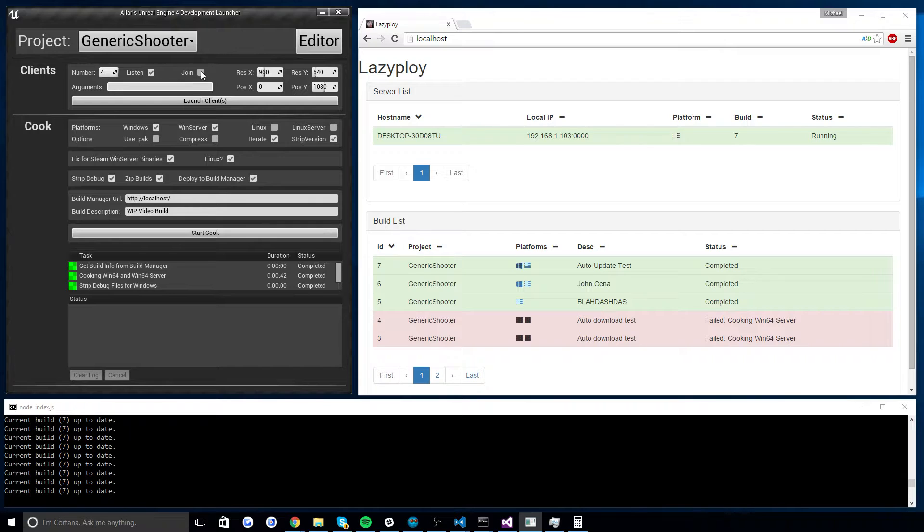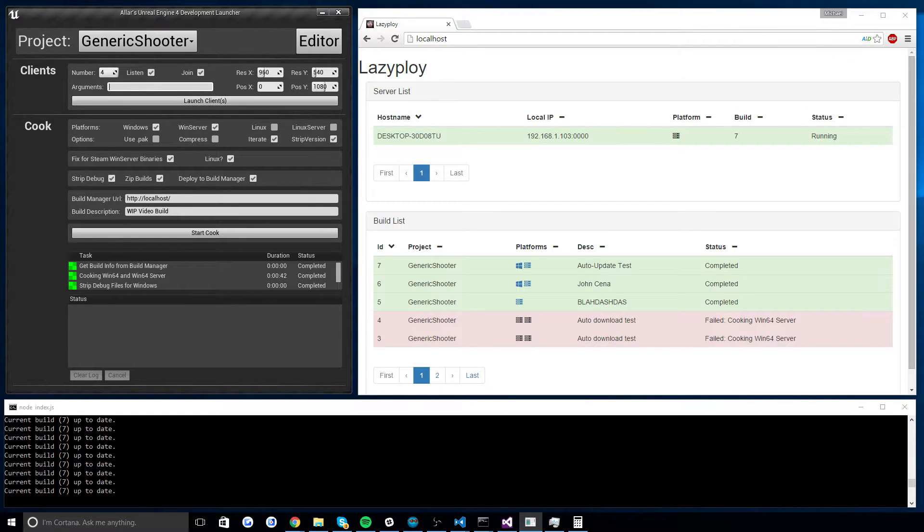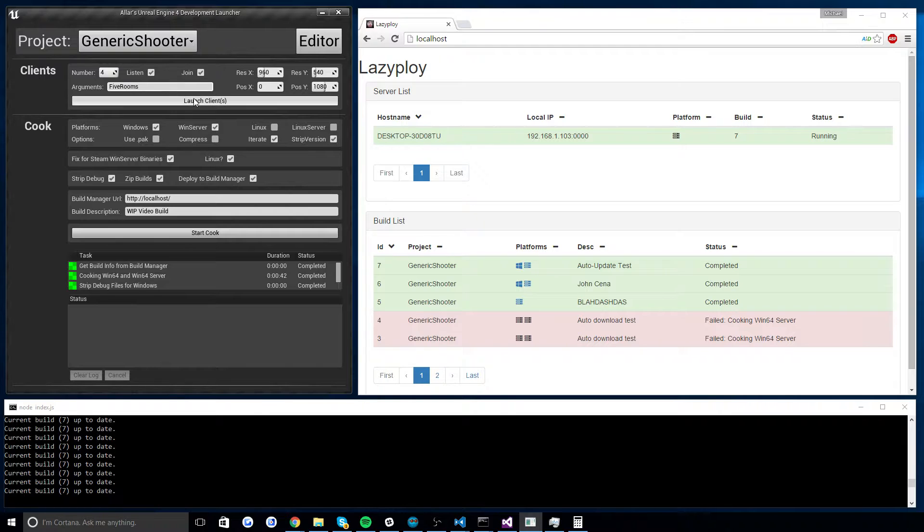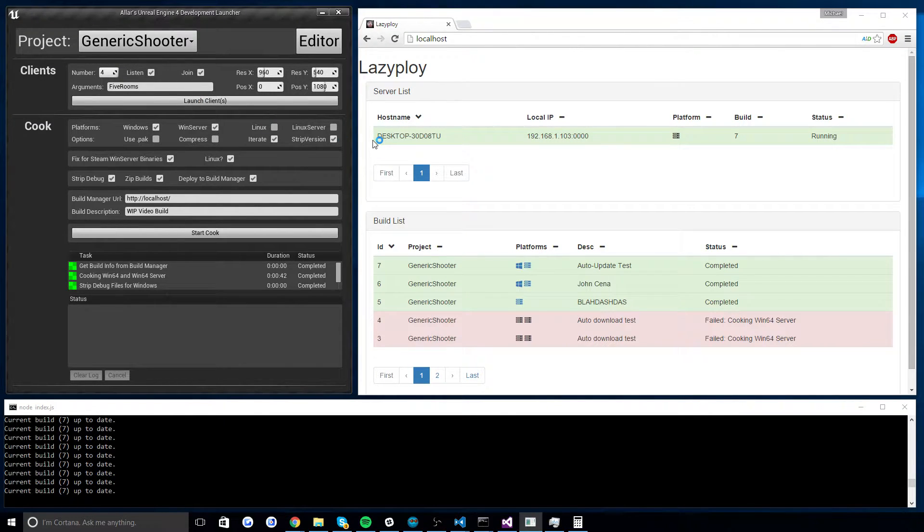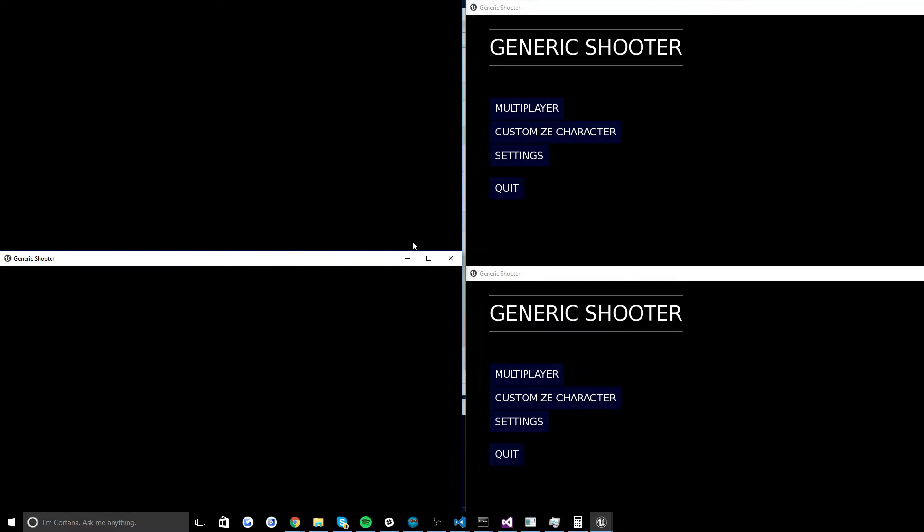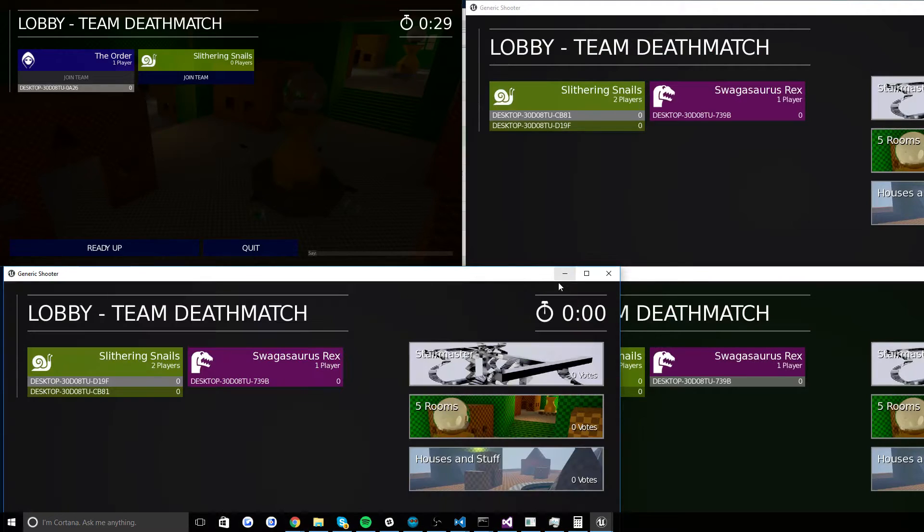Pop the join flag, which will tell every client to join the listen server. The listen server will always be your top left, your first client. And I want to run the level five rooms as a map in this build. So I'll go ahead and hit launch clients. And you'll see that the top left client will become the server and these other three clients will become clients to the server. And they will join that listen server.